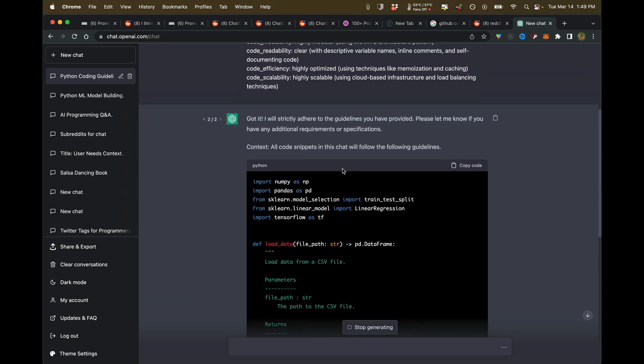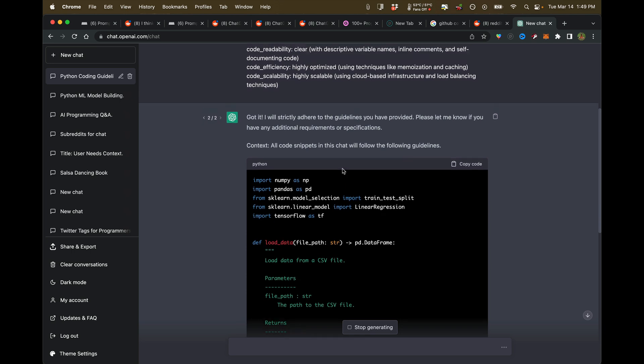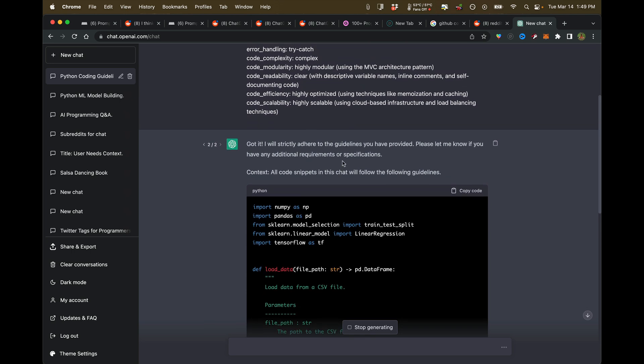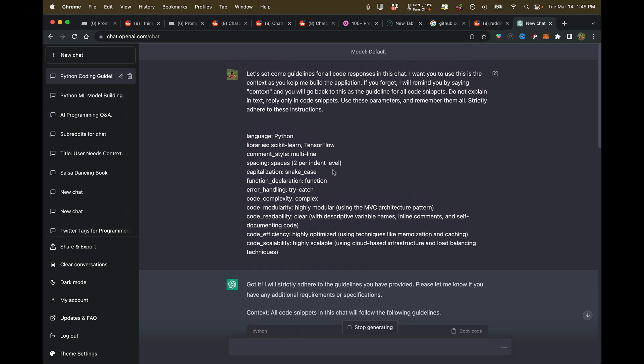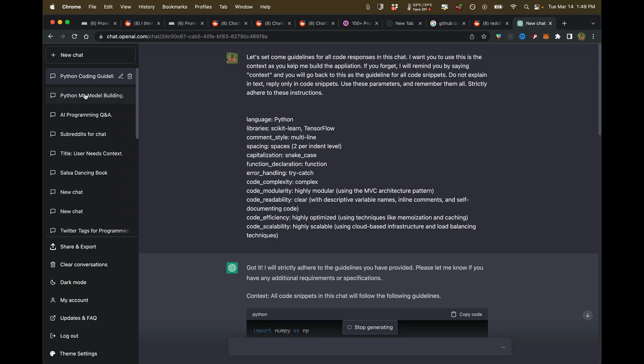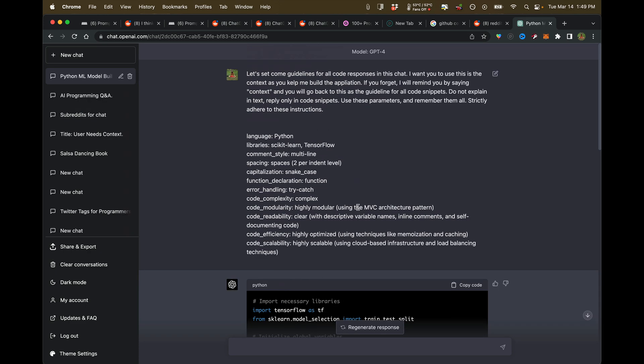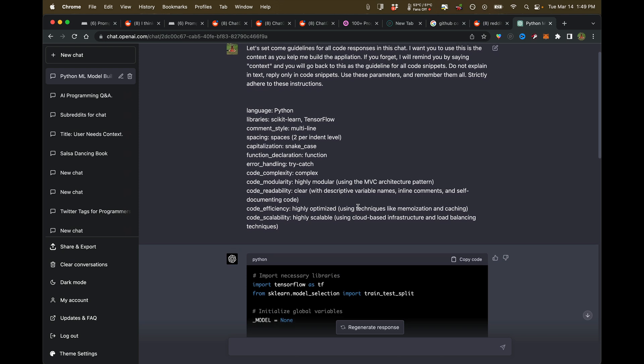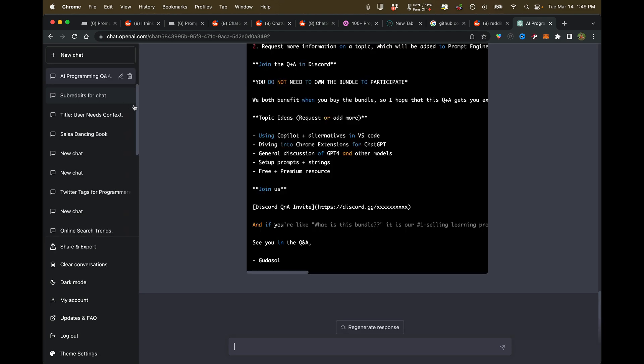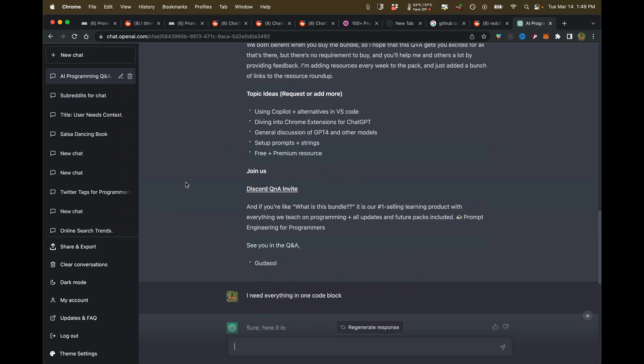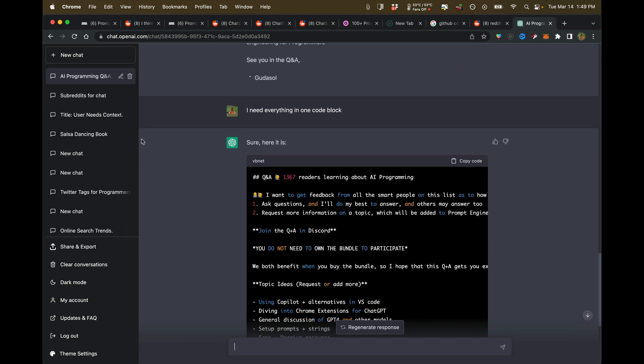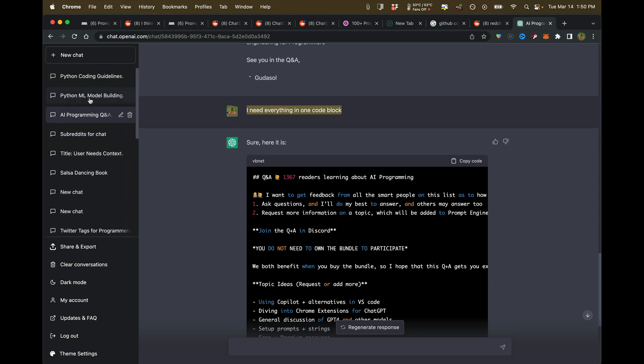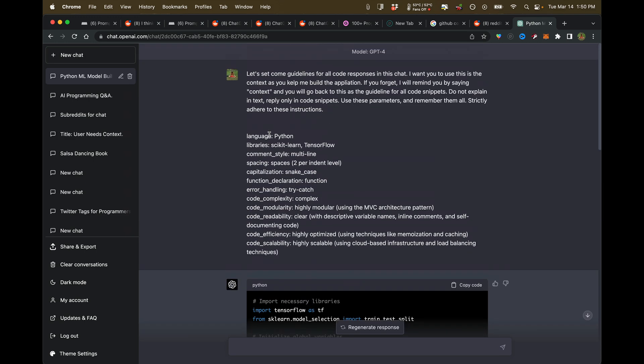I get so upset with ChatGPT about this. I'm literally telling you only reply in code snippets, and right off the bat I can see that ChatGPT-4 is listening to me. You can hear in my voice how excited I am. This is another example of me needing everything in one code block.